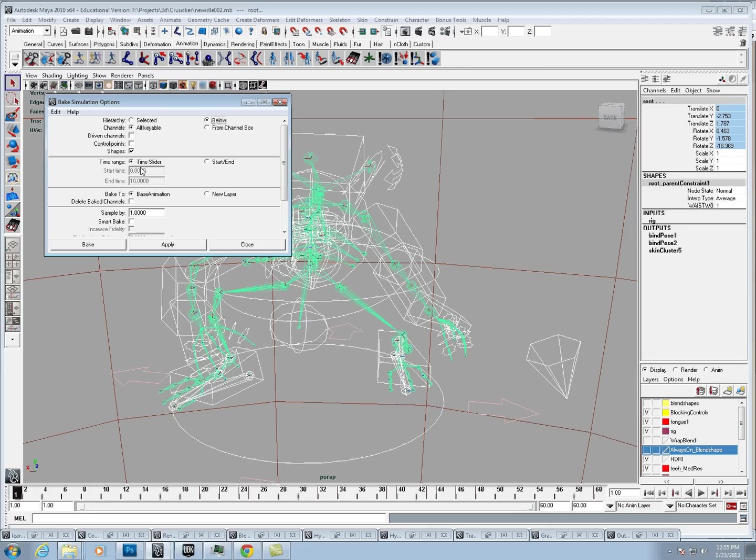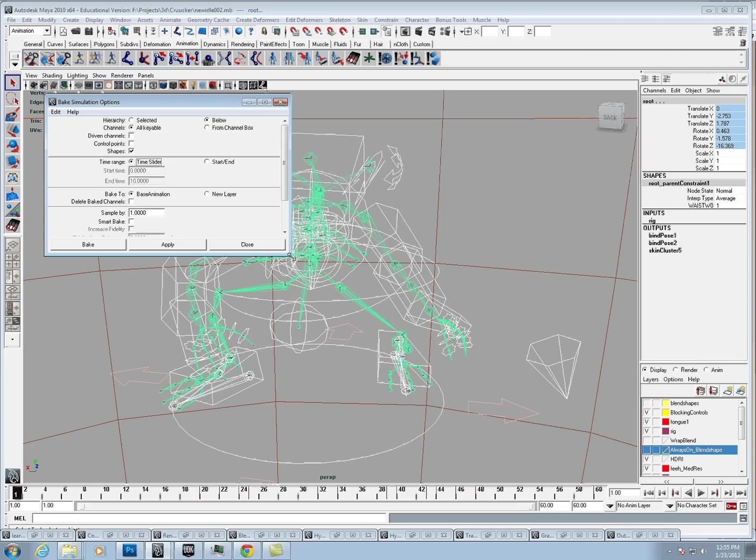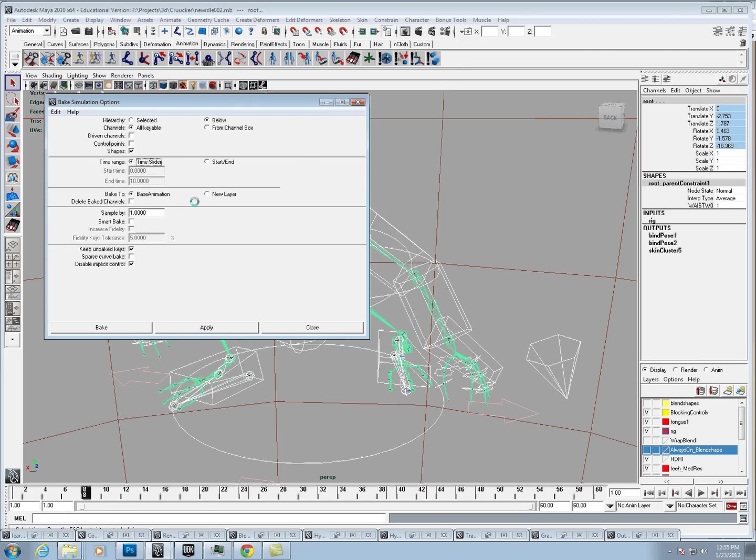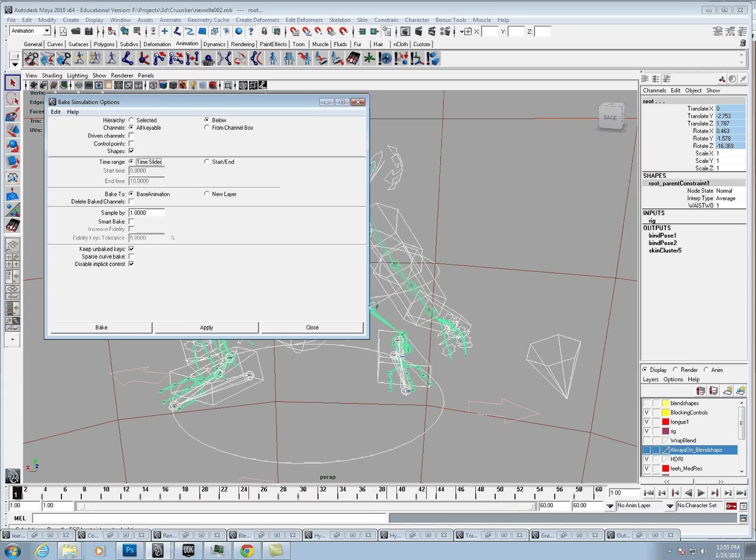I want to make it the entire time slider, but we could also set it for a specific range. Once I do that, I'm just going to hit Bake, and it's going to run through the animation. You can kind of see it in the background there.